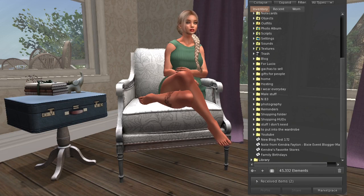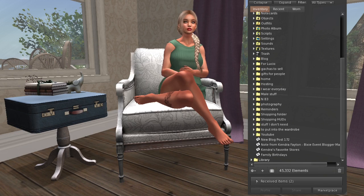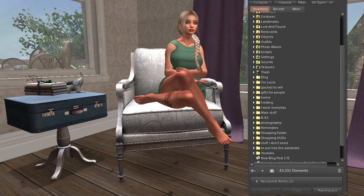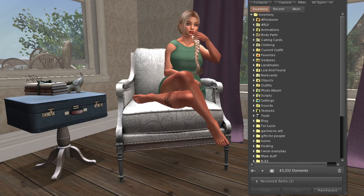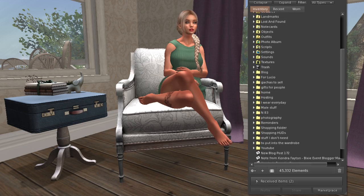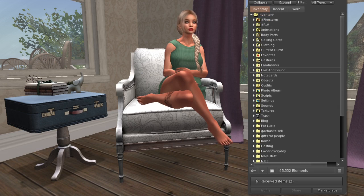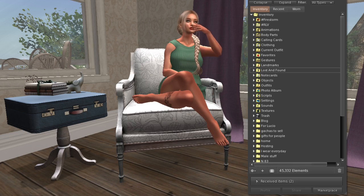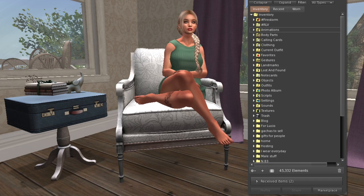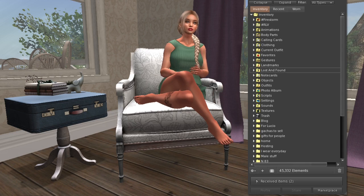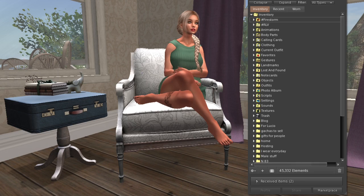Hey y'all, welcome back to my channel, it's Kendra. In today's video I thought I would start a new series on my channel - I'll show you how I organize my inventory. Here on my screen is my inventory, and I will break it up into a couple different videos because it's quite involved.